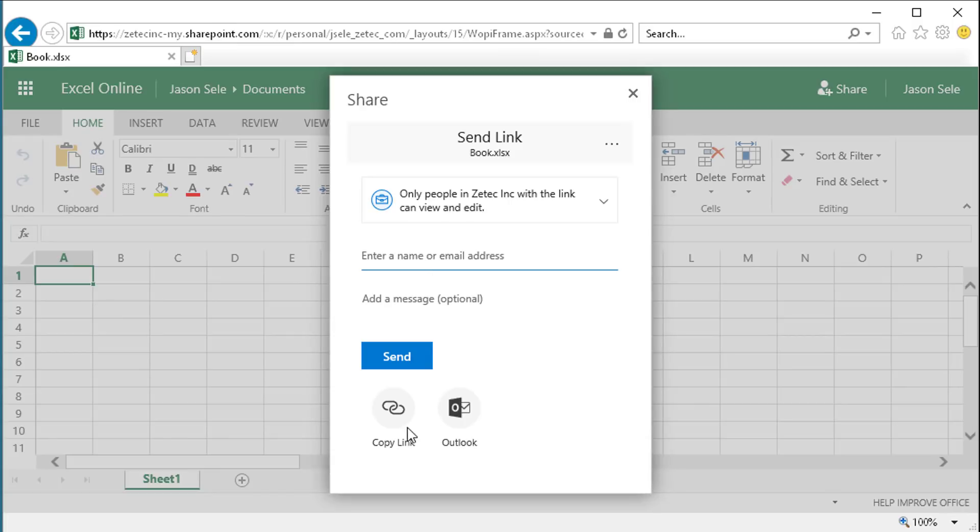You can also send them a copy of the link or attach this as an Outlook email and send it to them that way. Once they access that file they'll be accessing the same file that you're sharing.